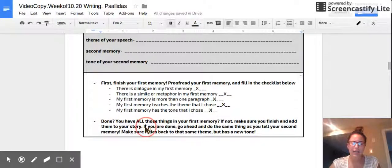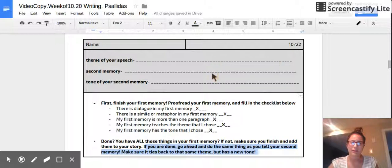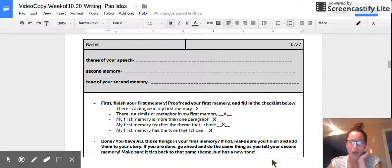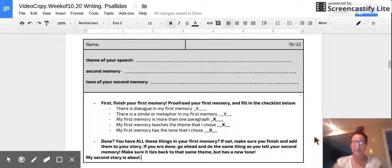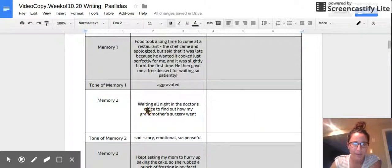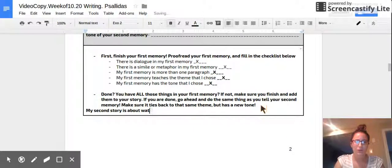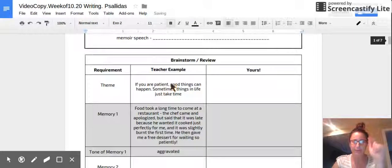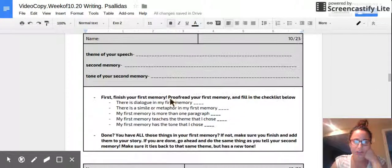Now that you're done, go ahead and do the same thing as you tell your second memory. Make sure it ties back to this same theme, but it has a new tone. Also — sorry, I didn't add this on here — make sure that it starts with 'My second story is about blank,' like how Steve Jobs does. So for me, I would put 'My second story is about waiting for my grandmother at the hospital,' based off the example I gave you guys. So go ahead, put 'My second story is about blank,' and then add it to your Google Drive.